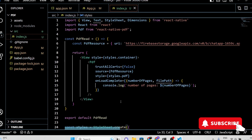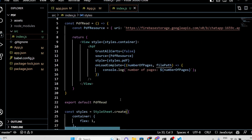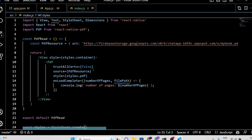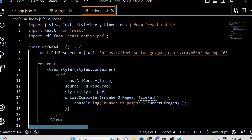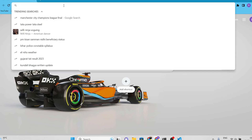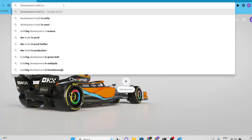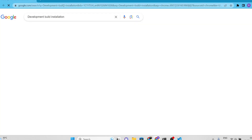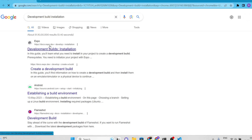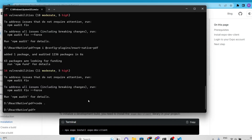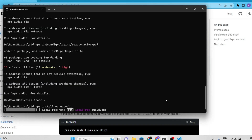We're almost there. However, remember that this project won't work on the Expo Go app. Therefore, we'll proceed with the development build. To do this, follow the steps outlined in the official documentation. First, we need to install EAS CLI.